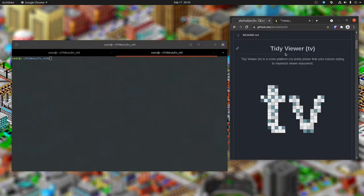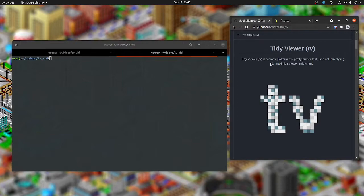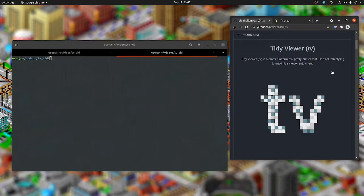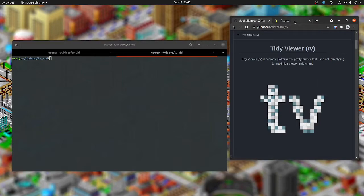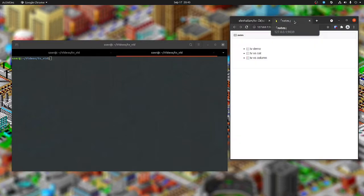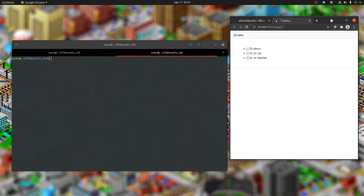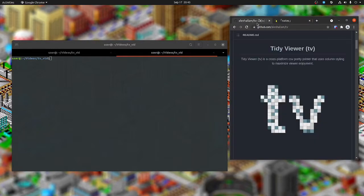Today I wanted to look at Tidy Viewer, or TV for short. TV is a cross-platform CSV pretty printer that uses column styling to maximize viewer enjoyment. I thought this was an interesting enough package to do a little review on. Let me talk about what I want to cover in this video. First, I want to do a little TV demo, TV versus cat, and TV versus column.